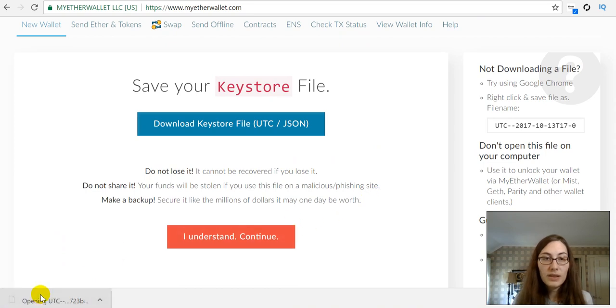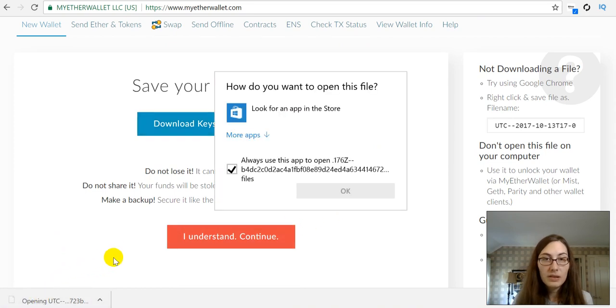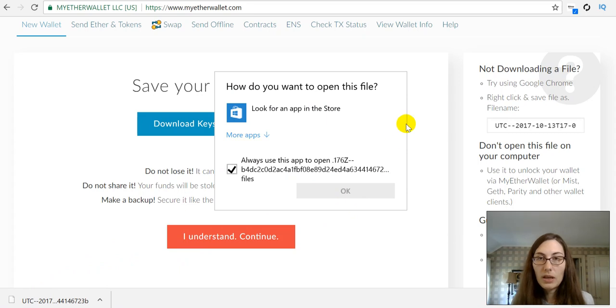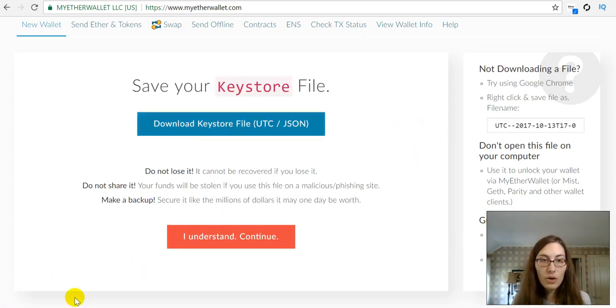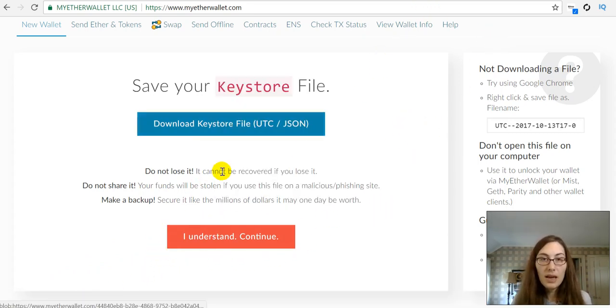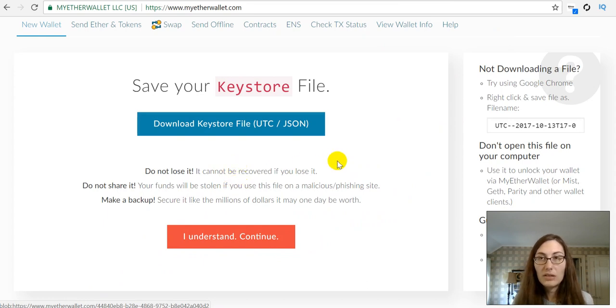So, you actually can't really use this with anything, but I am going to download it and then say, yes, I saved it someplace super safe.